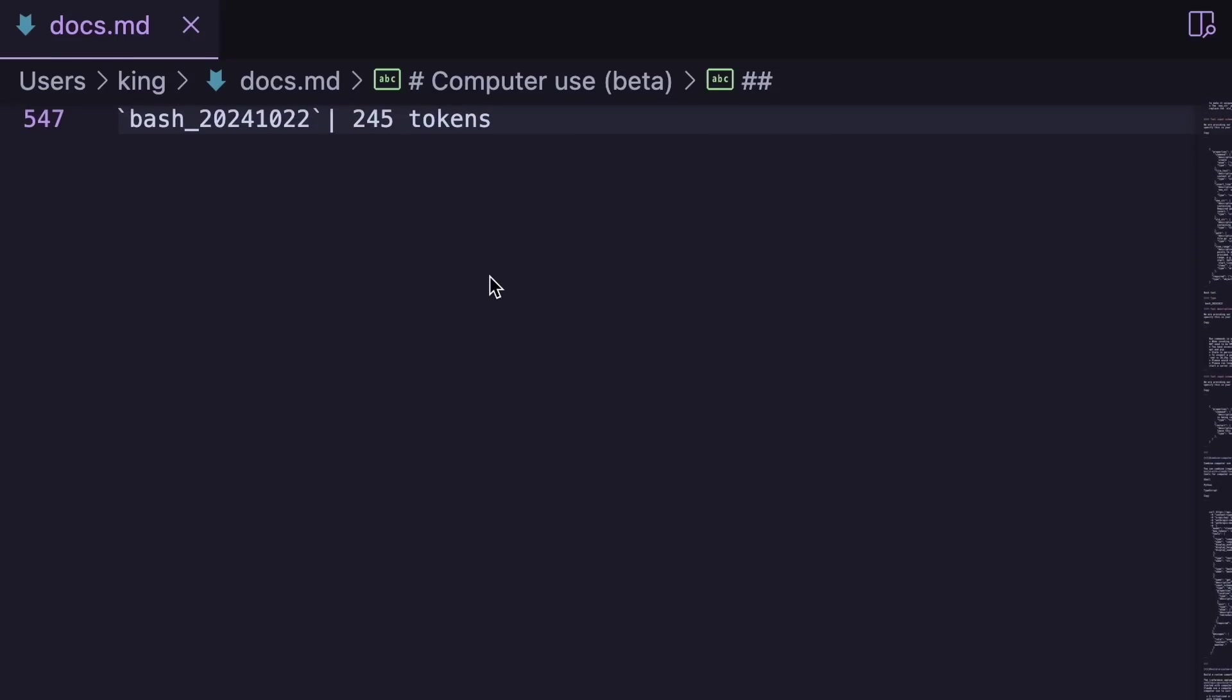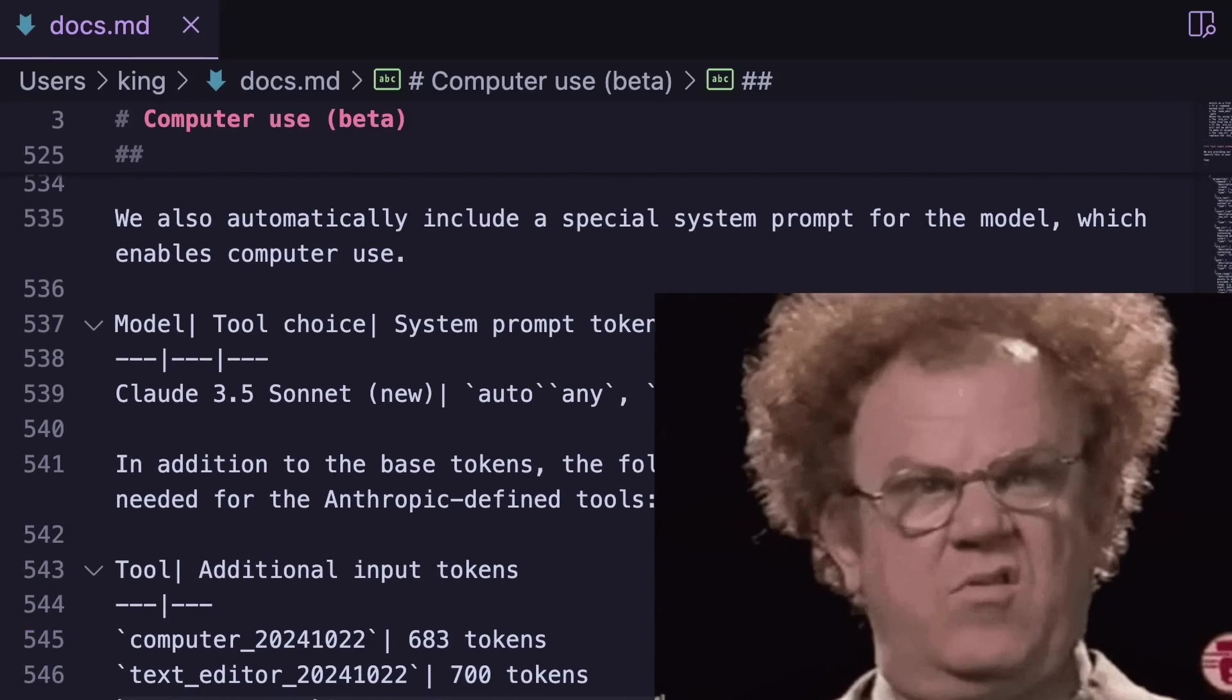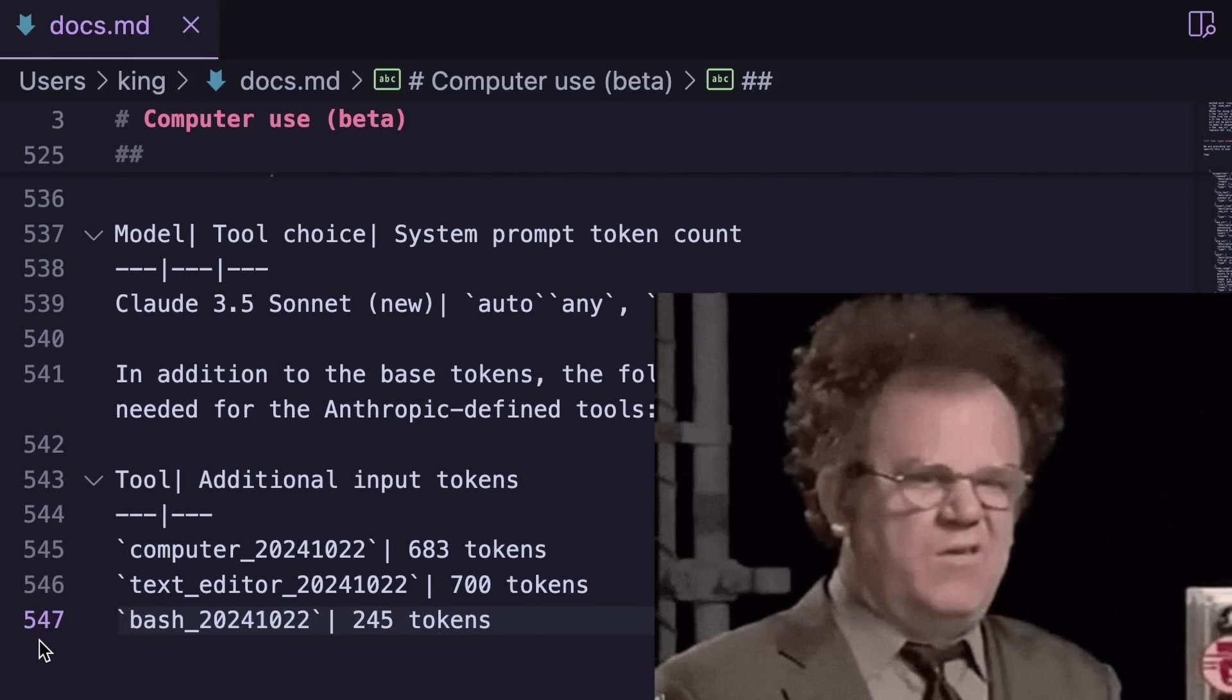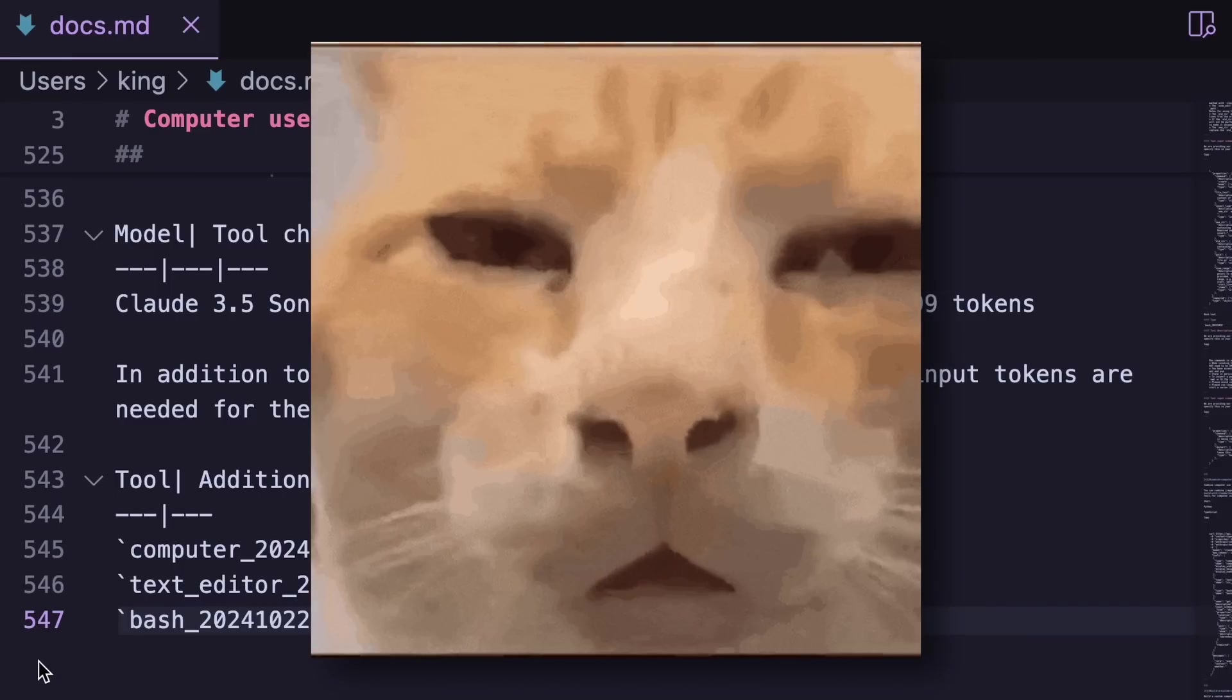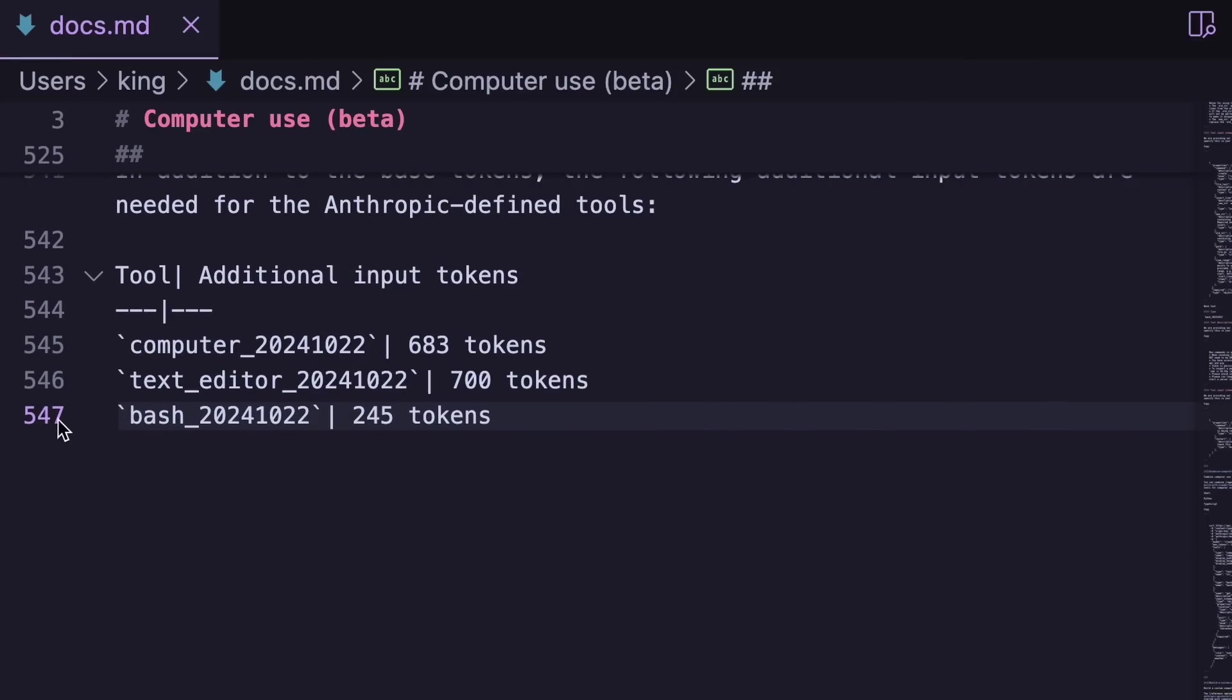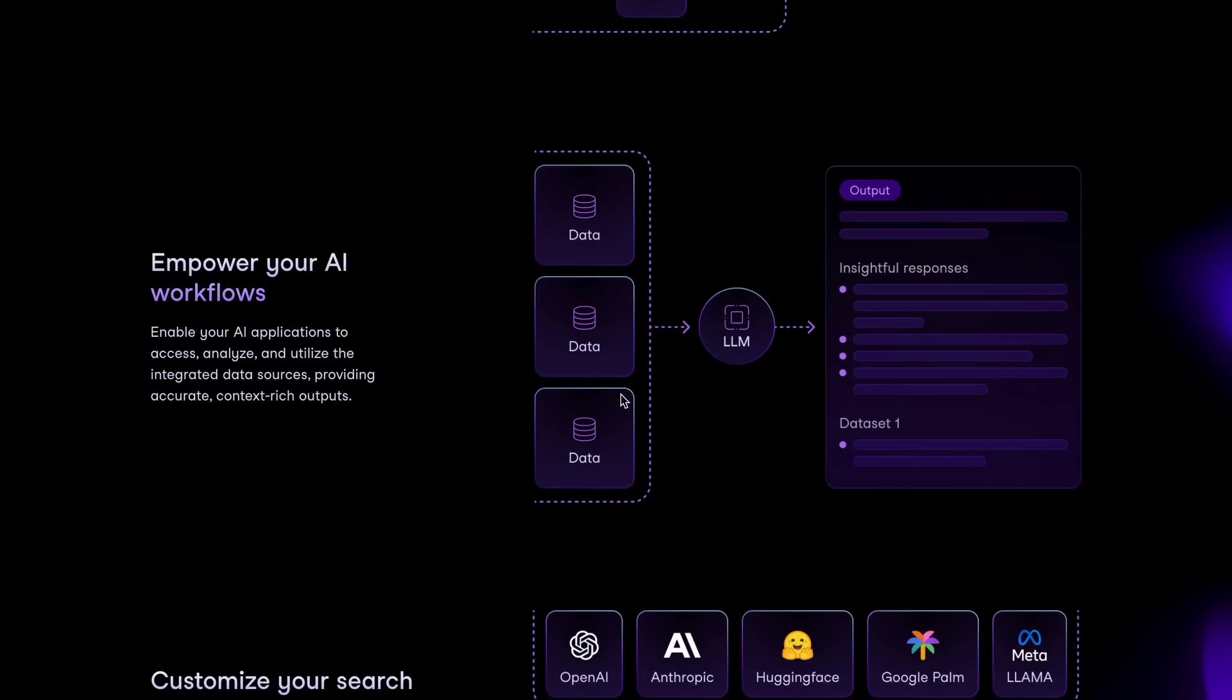But when the knowledge base is really big and you give it to an LLM, then the LLM will start hallucinating, because each of them has a set context length and will start forgetting stuff like me. Plus, don't ask me about the costs, because I'd go bankrupt.